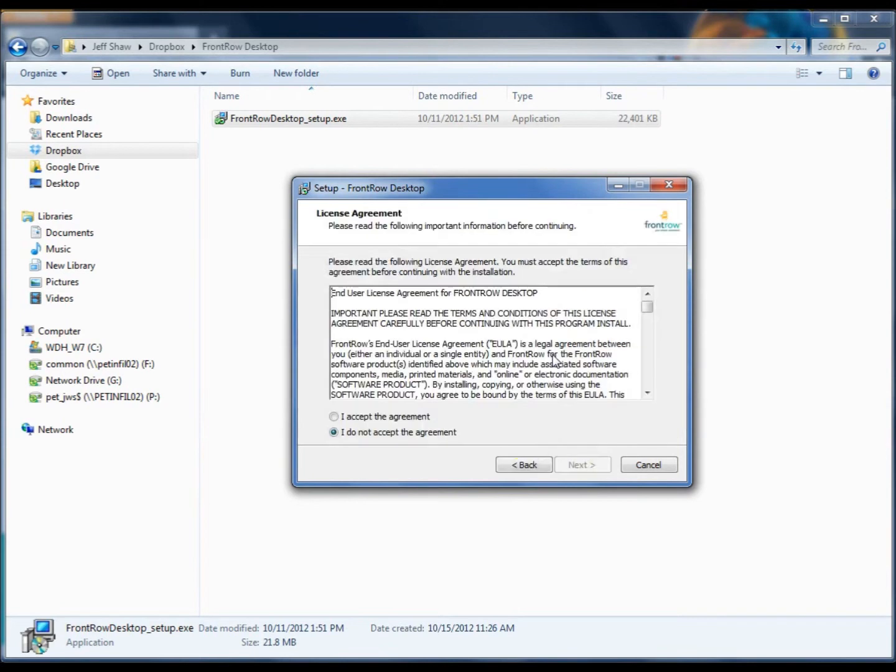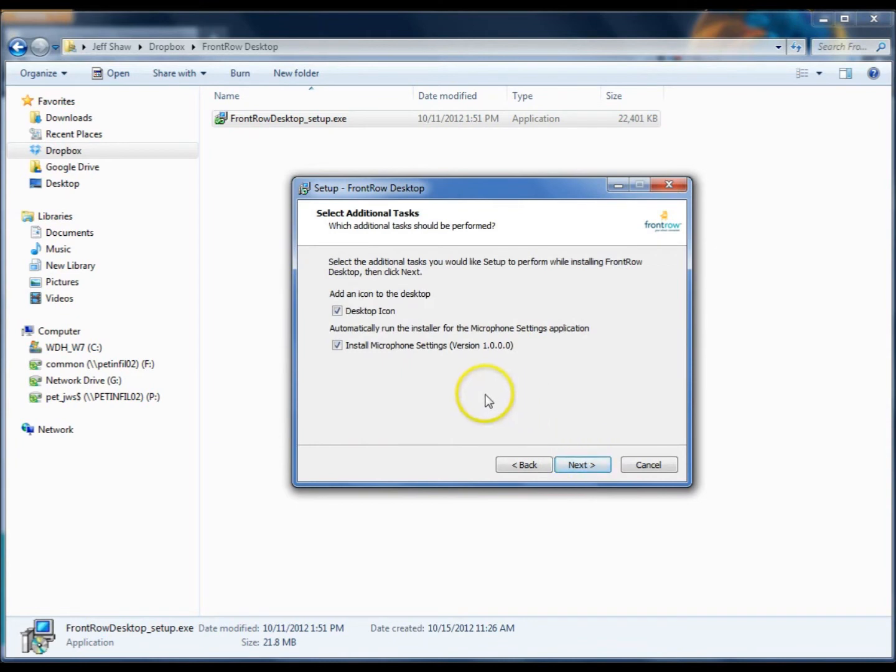Next, we're going to have the license agreement. Go ahead and click to accept the agreement, and now we have two choices.